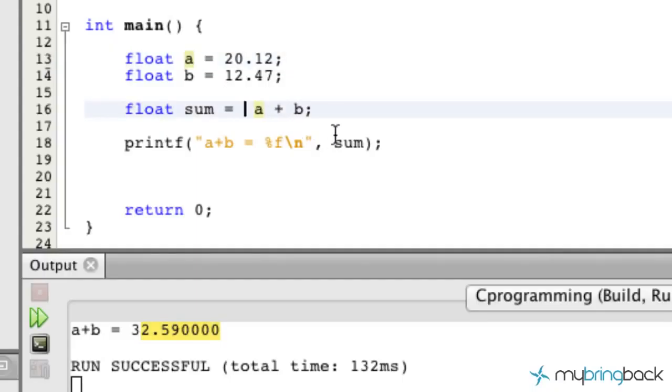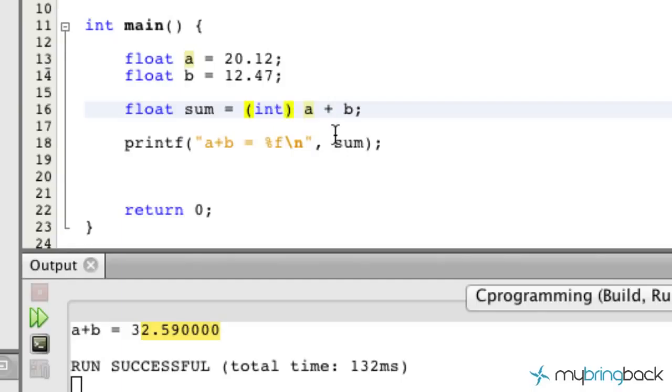So essentially what we can do is we can put parentheses and then put in the type that we're looking for, the data type that we're looking for. And that is essentially what casting is: we're changing the data type on the fly and you'll see what it does here.